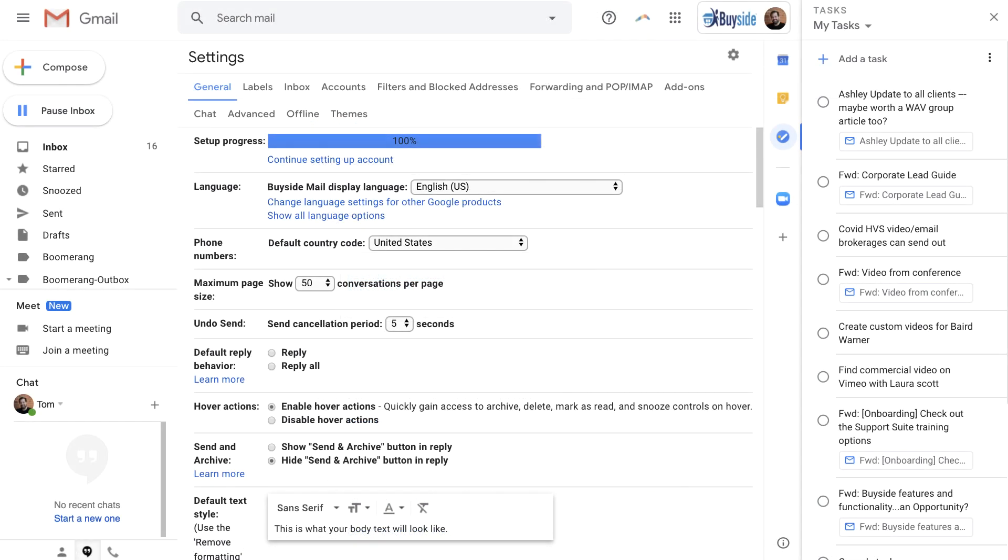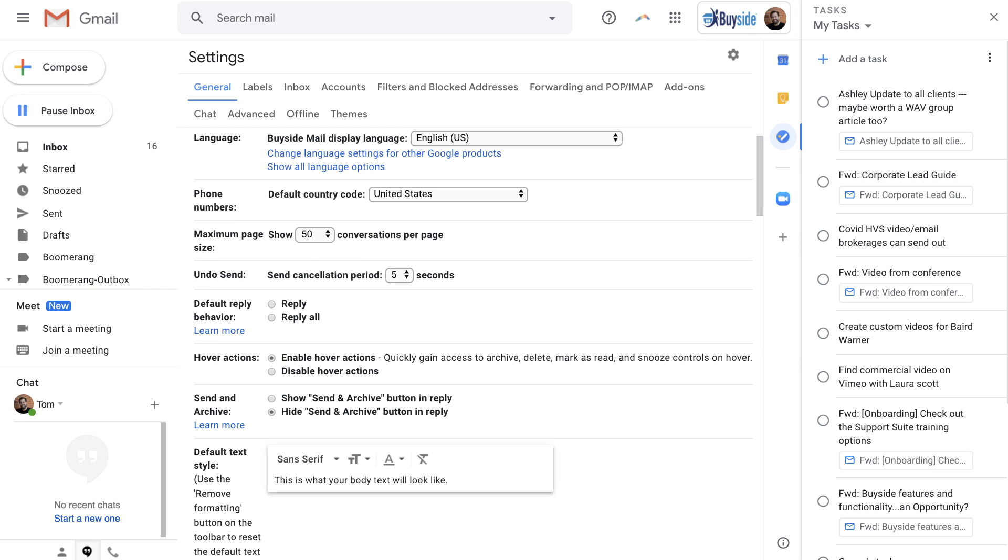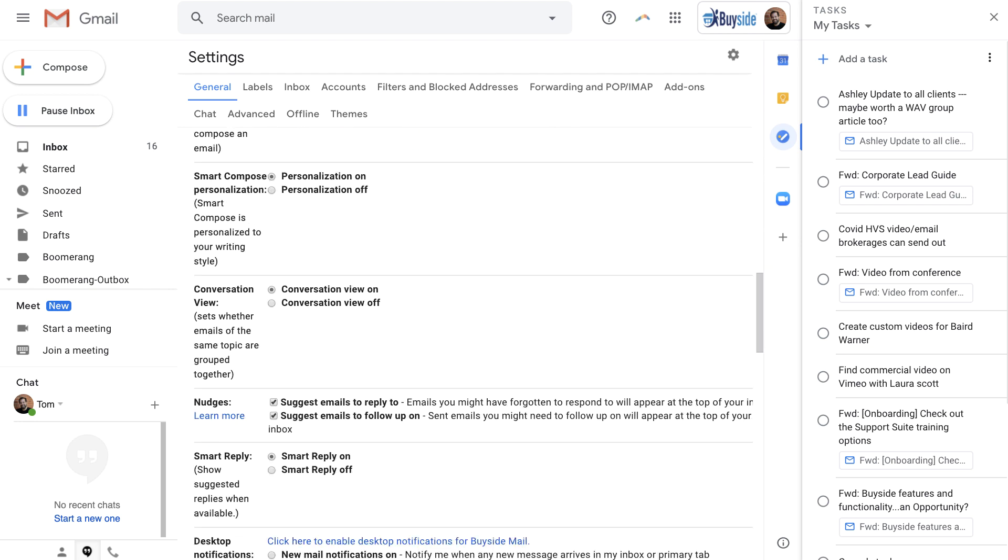From your Gmail settings, which is under the Settings icon, scroll down to your signature.